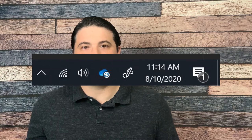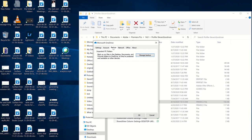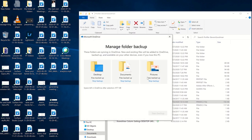To turn on PC Folder Backup, right-click on the OneDrive icon located in your taskbar, followed by Settings. Once on the Settings screen, click on the Backup tab, then click on the Manage Backup button. You can then select some or all of the options listed — you can back up your Desktop, your Documents folder, and also your Pictures folder.